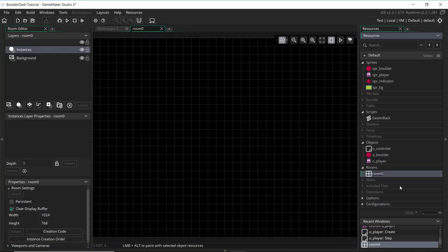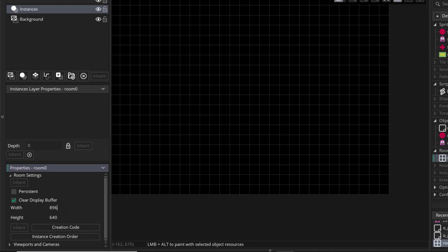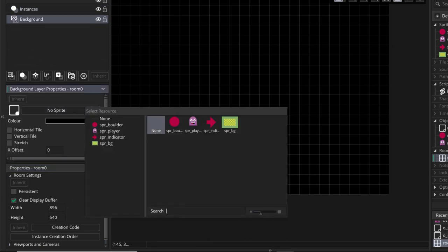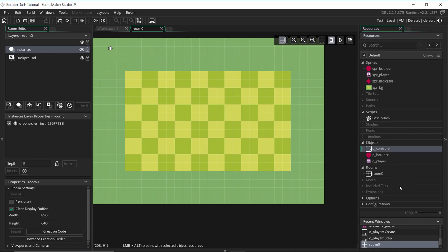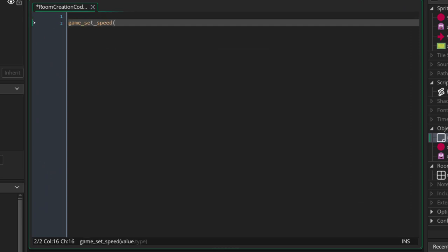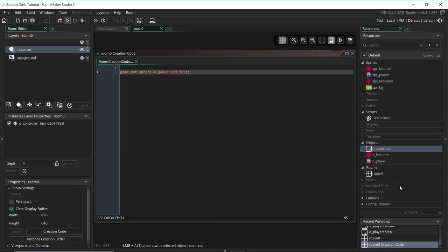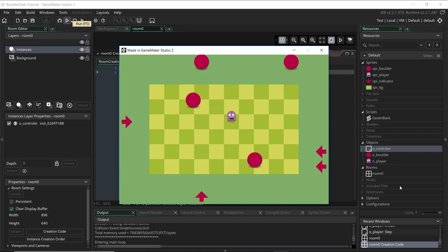The last thing is to add a room. Set the width to 896 and height to 640 — that's the size of the background sprite. Add the background sprite, and on the instance layers add the object controller to the room. On the room's creation code, set game speed to 30 frames per second. Now let's save and try it out. I have my player, I can move around using arrow keys, the boulders come onto the screen, it gets a little bit faster and harder each time, and when I hit a boulder the game resets.